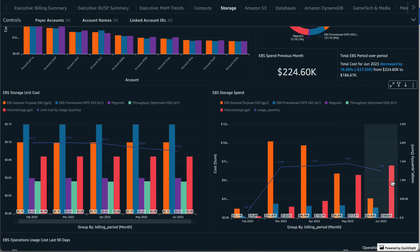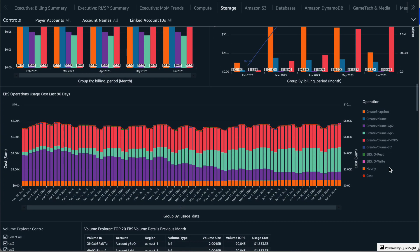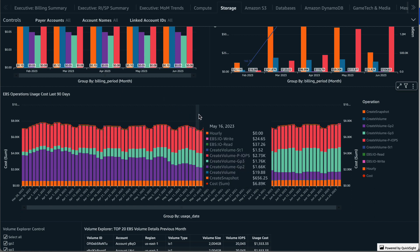Next is a visual showing the EBS operations usage costs over the last three months. This provides a granular view into the specific EBS operations contributing to your overall storage costs. For example, you could see cost for snapshots, EBS volumes, and read and write IO operations. You can hover over a specific day to see the breakdown and total costs for that day.